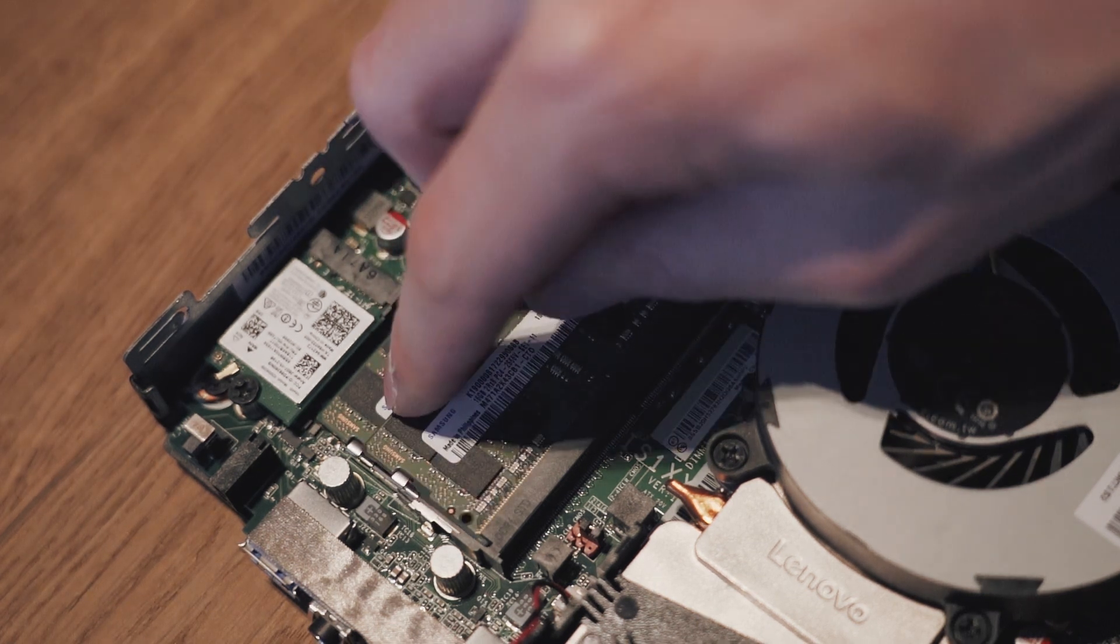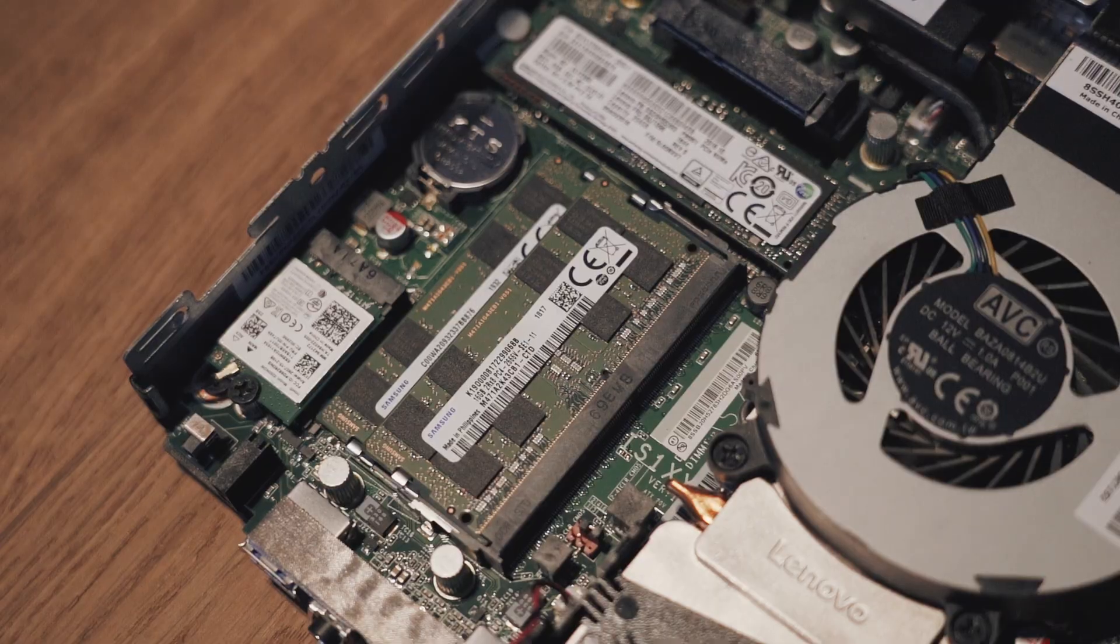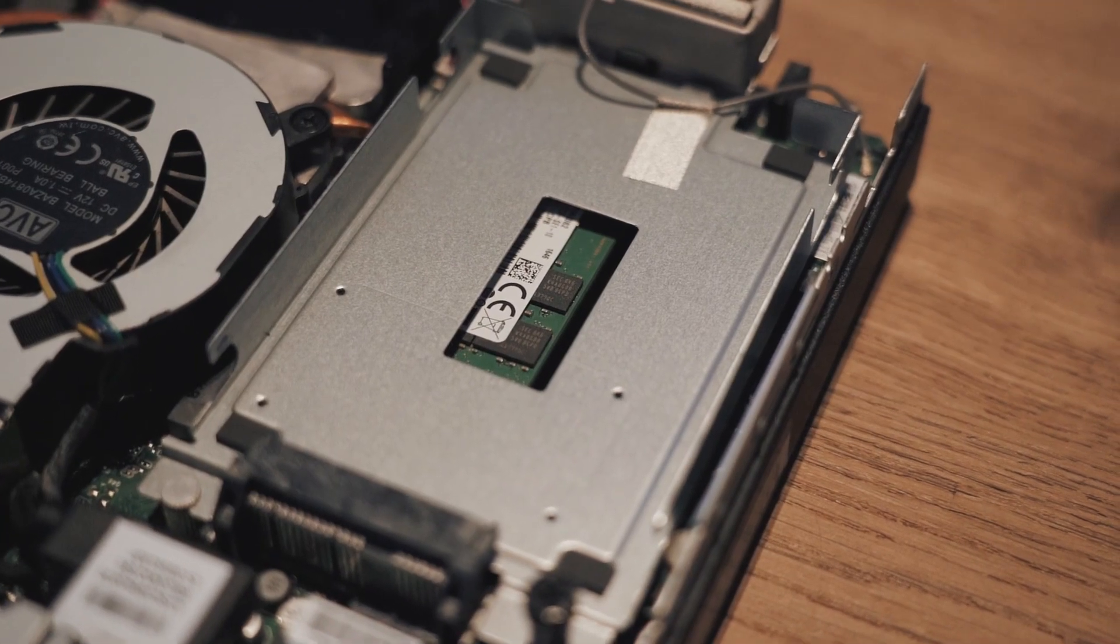And that's basically it. Now it's just a matter of reassembling everything and testing it out.